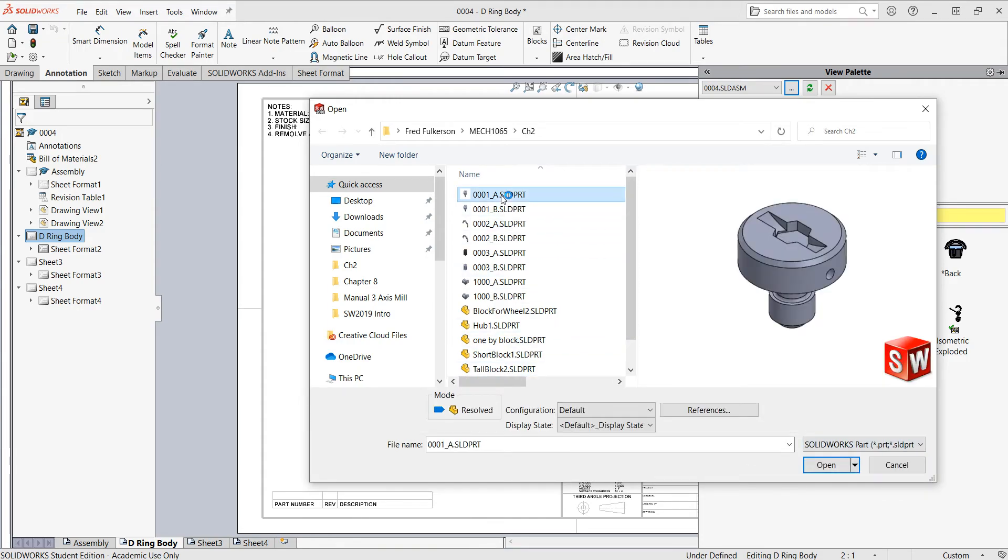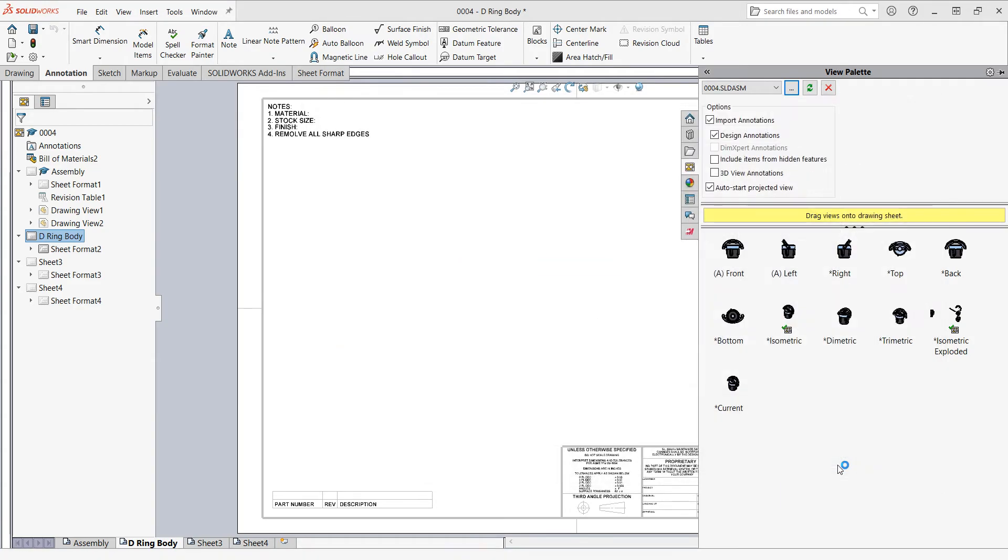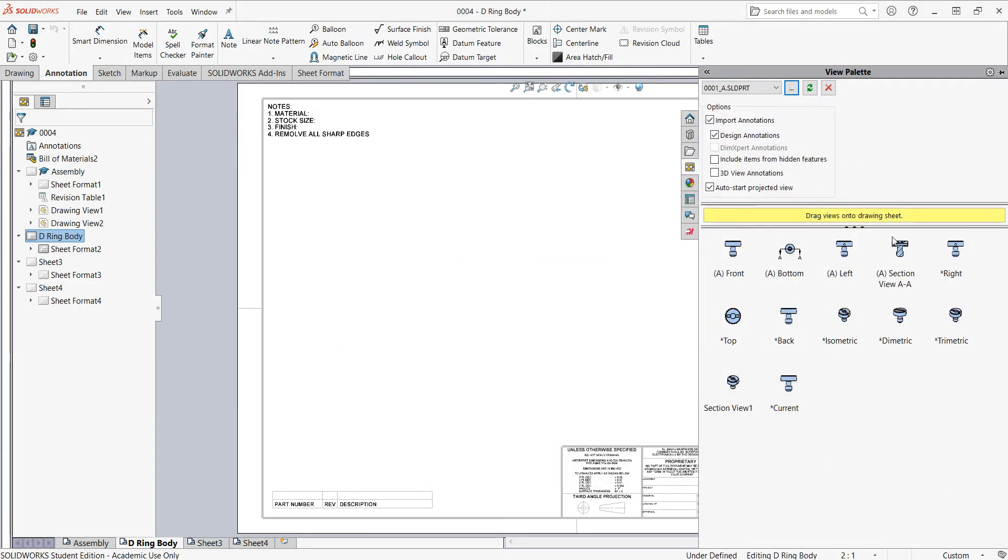Then I'll find the part I would like inserted in this sheet and say open. And now I can select the various views I've created and drag and drop them into my sheet.